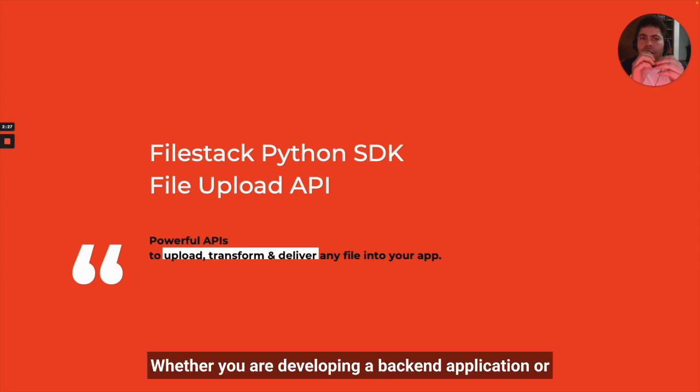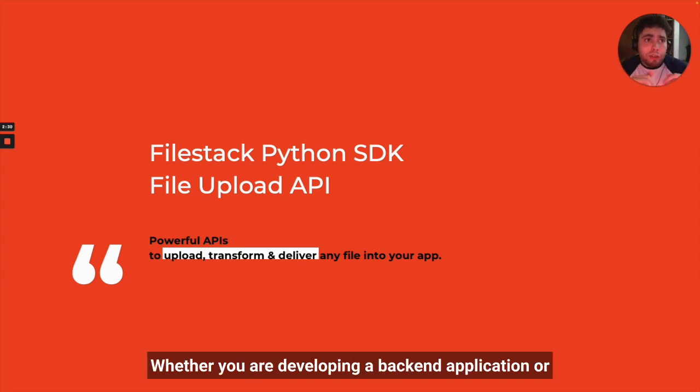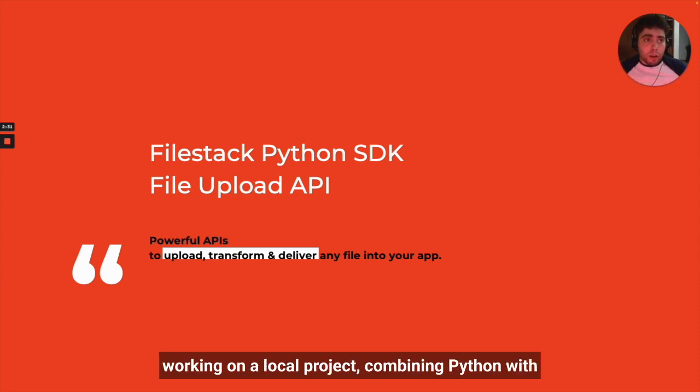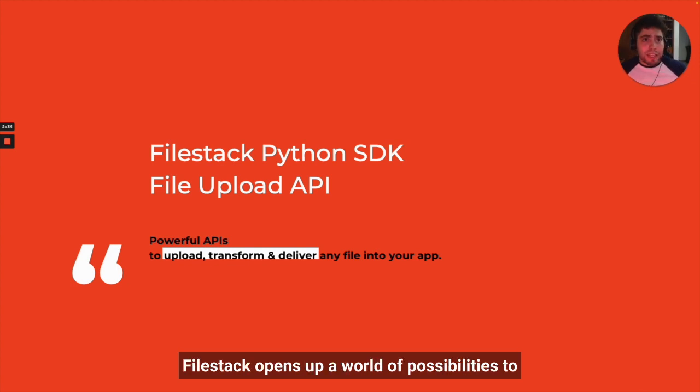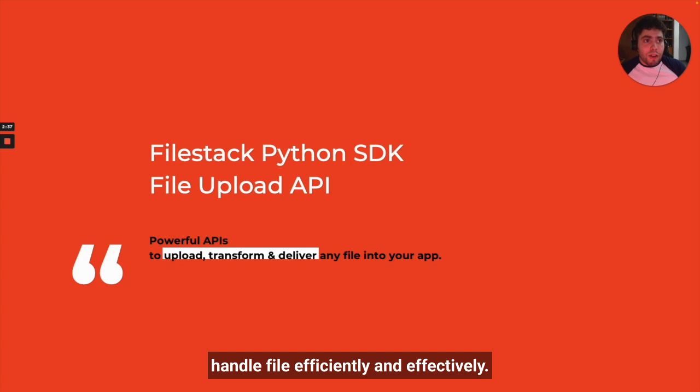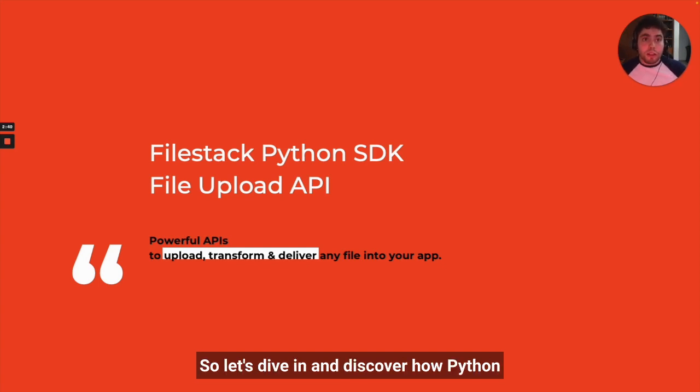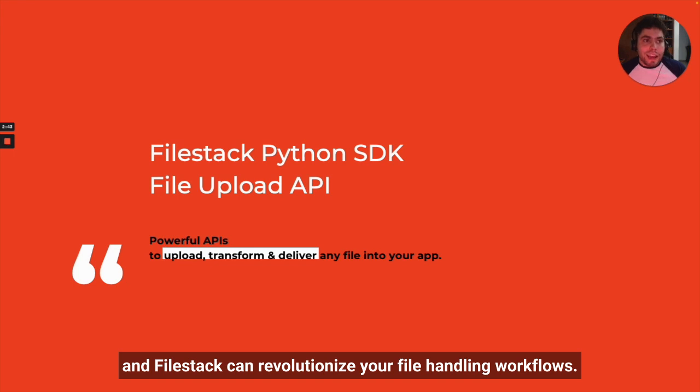Whether you are developing a backend application or working on a local project, combining Python with Filestack opens up a world of possibilities to handle files efficiently and effectively. Let's dive in and discover how Python and Filestack can revolutionize your file handling workflows.